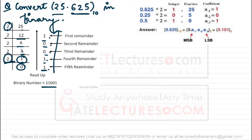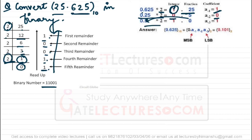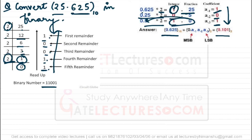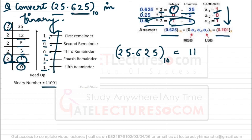Now for the fractional part 0.625, we multiply repeatedly by 2. 0.625 × 2 = 1.25 → integer 1, carry 0.25. 0.25 × 2 = 0.5 → integer 0, carry 0.5. 0.5 × 2 = 1.0 → integer 1, complete. Reading top to bottom, 0.625 in binary is 0.101. Therefore, 25.625 in binary is 11001.101.